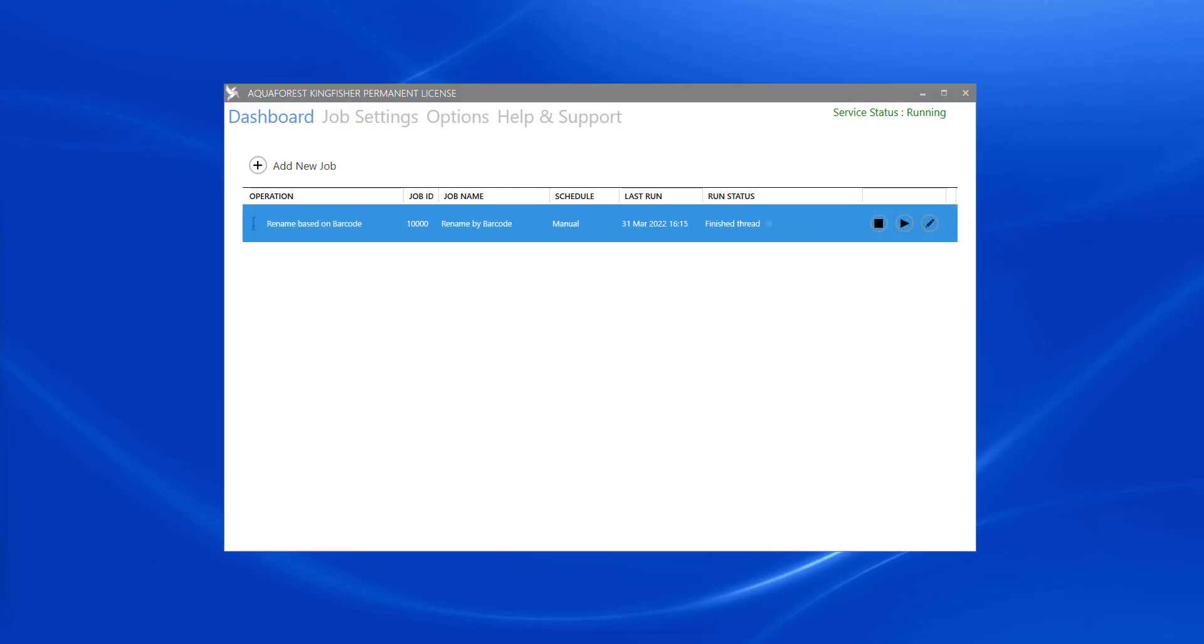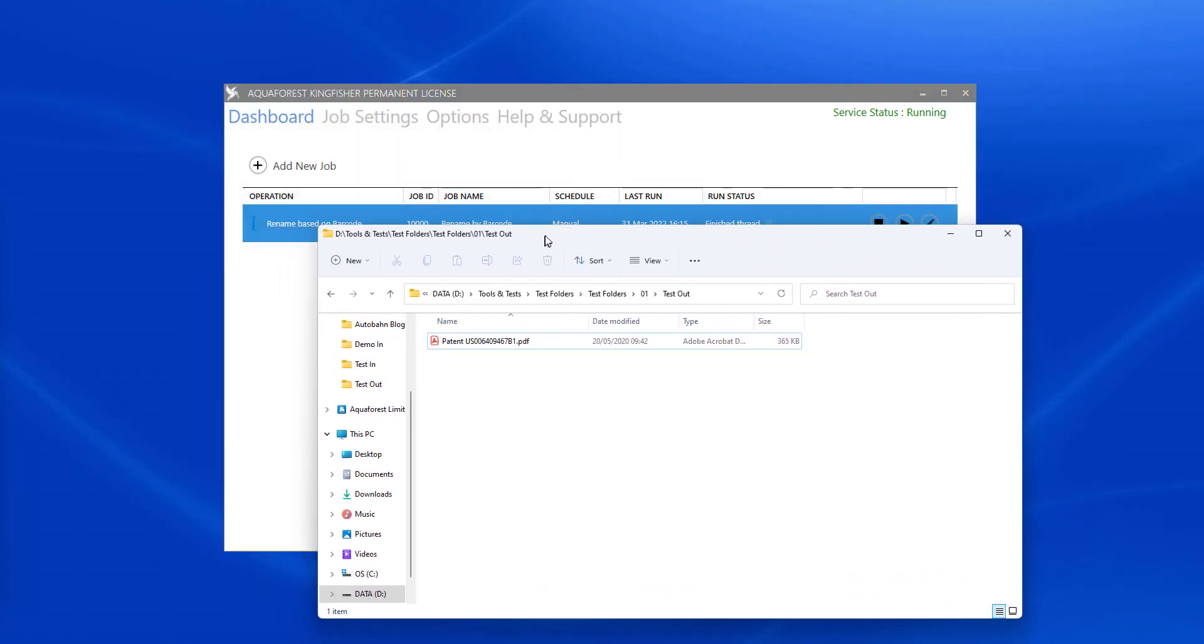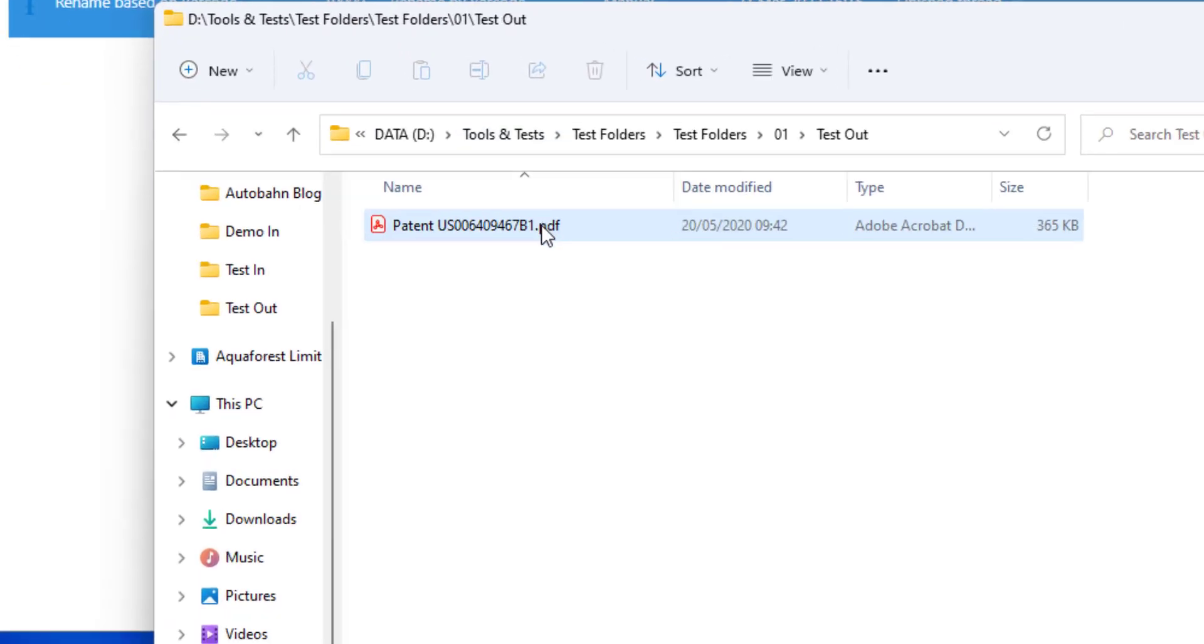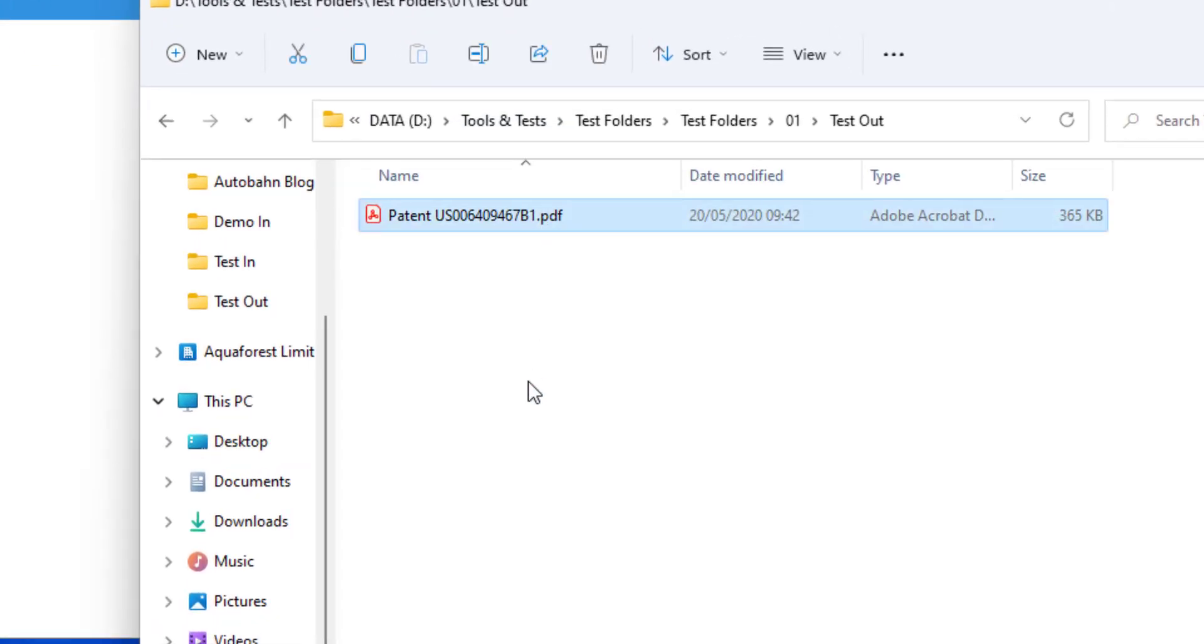Now that it's complete, we can see our file has been successfully renamed in the output.